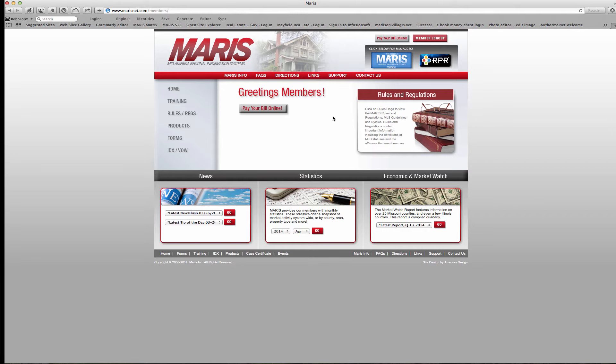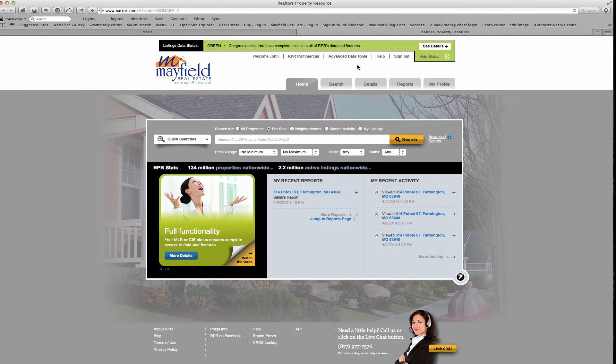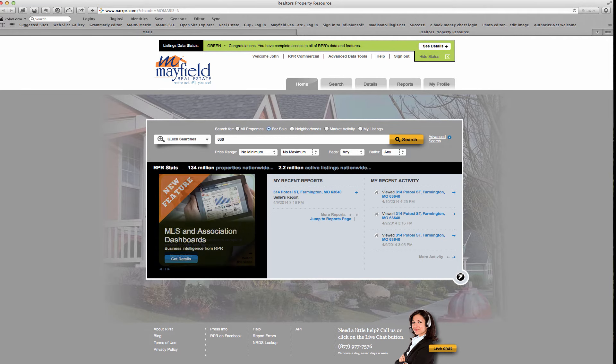Hi, I'm John Mayfield, the business tech guy with your two-minute tech tip. Today I want to show you how to take an RPR neighborhood report and do a really cool marketing idea for customers and clients.